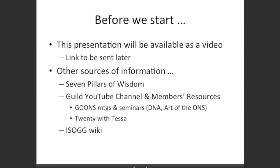Before we start, this presentation will be available as a video, but it should also be taken on board in conjunction with other sources of information, such as the Seven Pillars of Wisdom, which we have on sale here, the Guild YouTube channel on the members' resources, and also the ISOG wiki. There are plenty of other sources of information available, and Debbie will run through some of those later on.